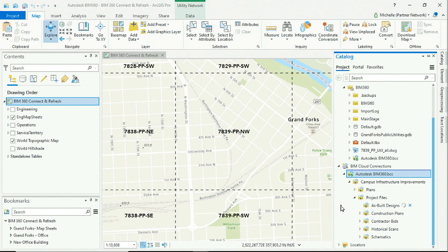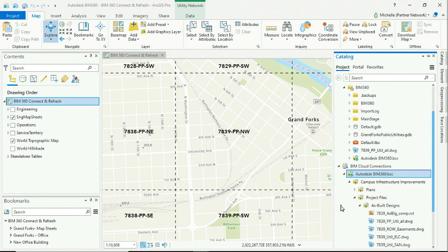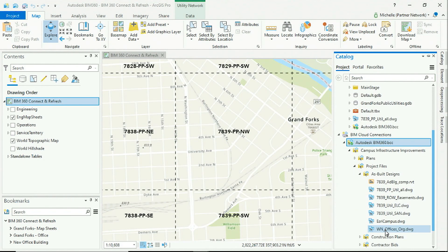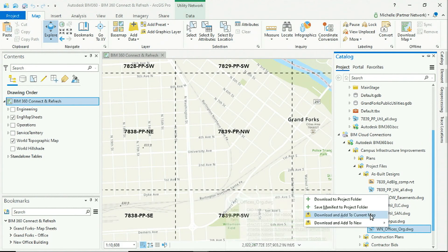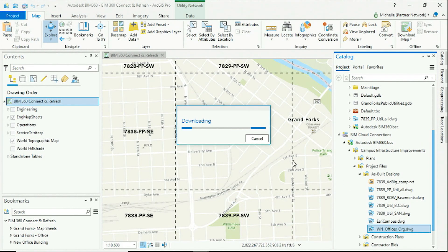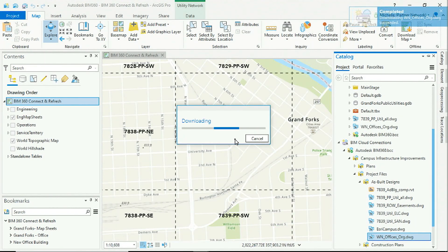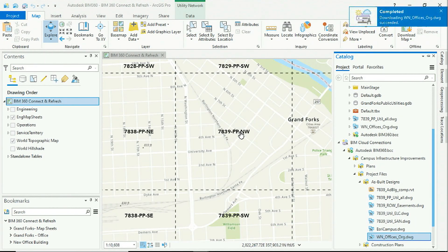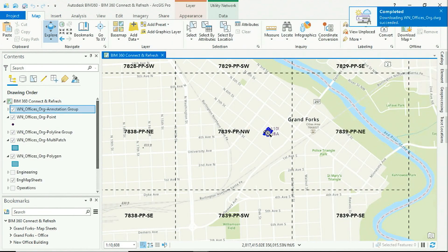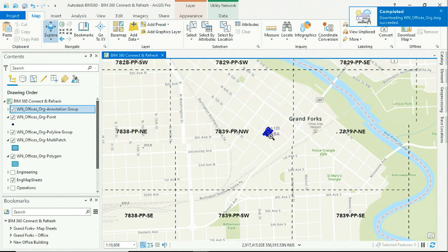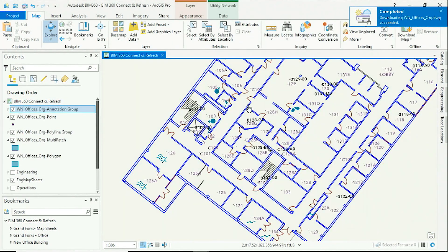These are design files that have been shared with me, which include things like Civil 3D, Revit, and CAD files. Let's go ahead and download a CAD file for a new office building. Now that I have this new office building on my map, I can see details such as room numbers and assets.